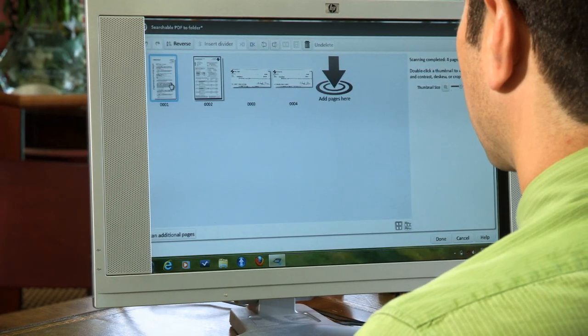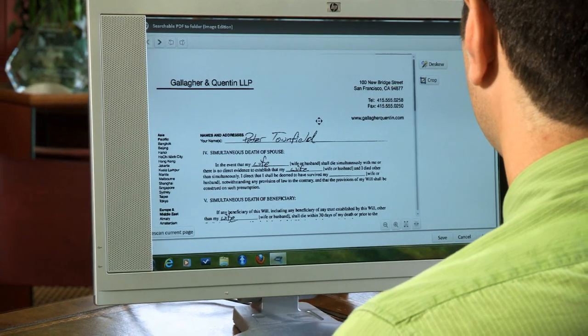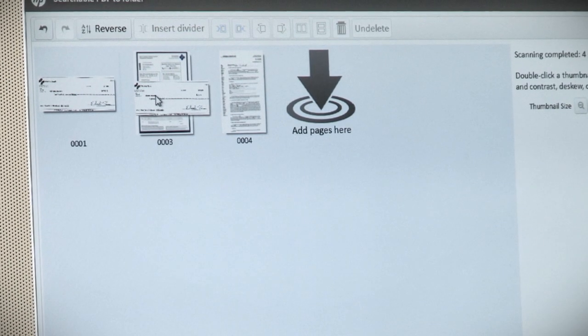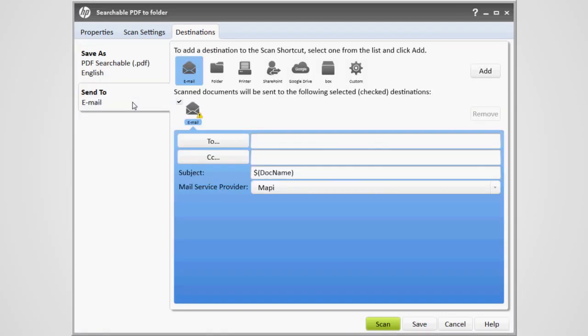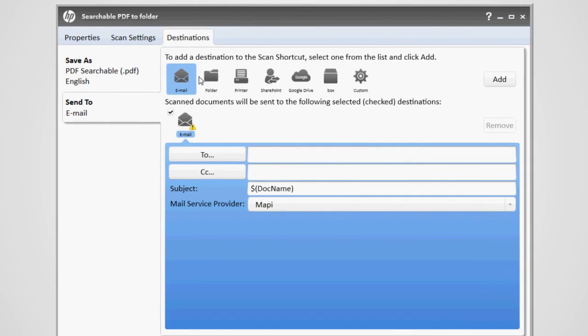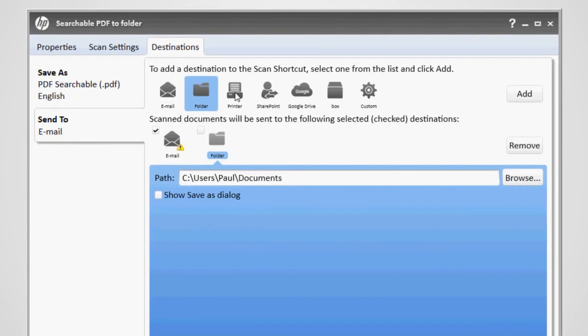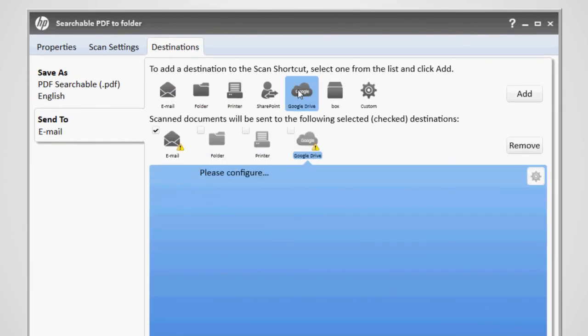Plus, HP Easy Scan allows me to preview scans and modify them before routing files where I need them, even multiple destinations at once, including a client's email, a folder on my computer, my printer, or write to my Google Drive or Box.net account.